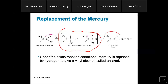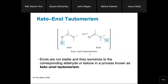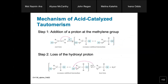Finally, elimination of mercury also happens as a byproduct. This shows the keto-enol tautomerization and the replacement of mercury. Please try to practice this reaction — it is very important for the exam.